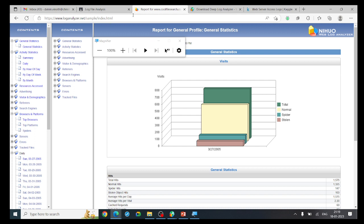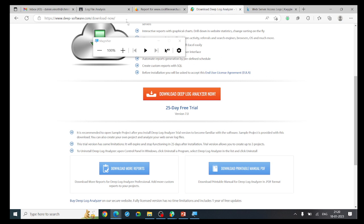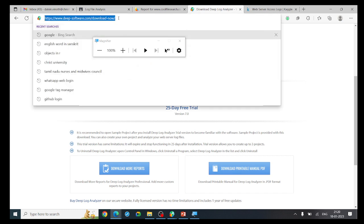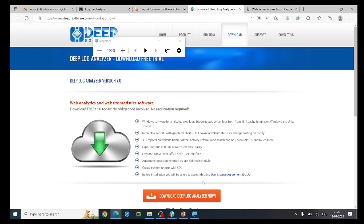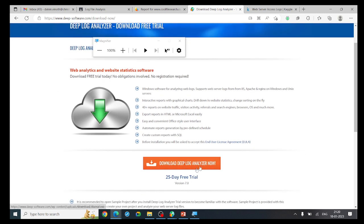Now we will see how to analyze a log file using Deep Log Analyzer. First, navigate to www.deep_software.com to download. This link will be available in the description. Since it is an enterprise software, you can download a trial version valid for 25 days to practice and explore the tool.